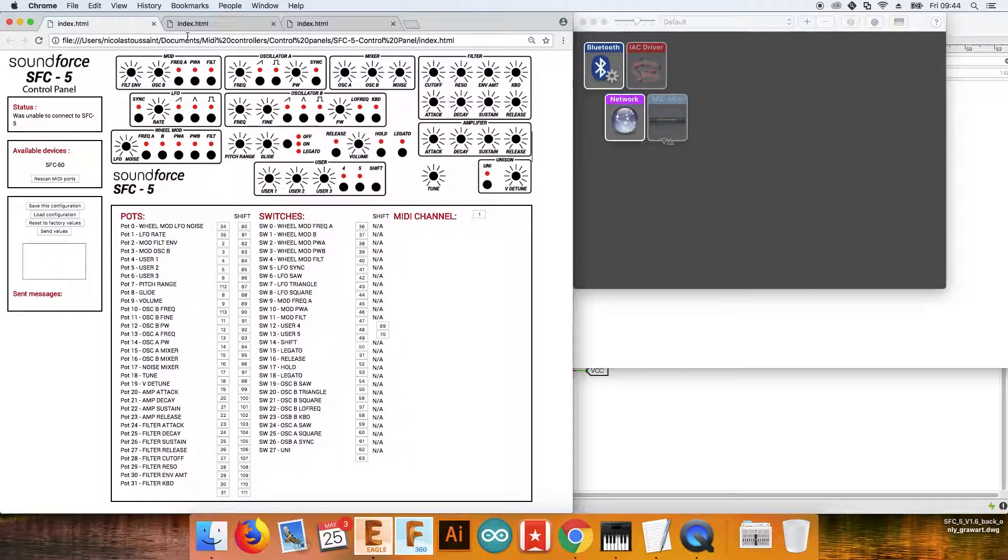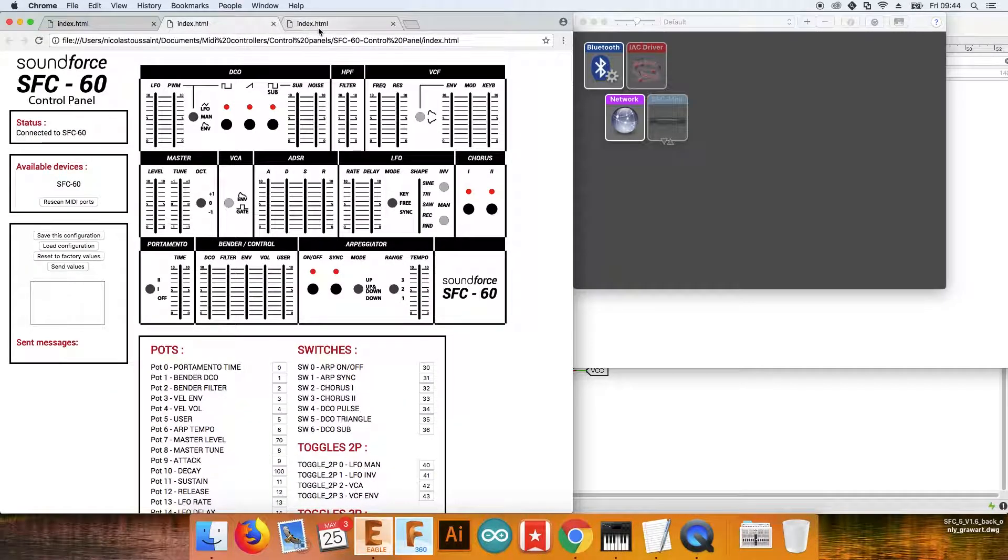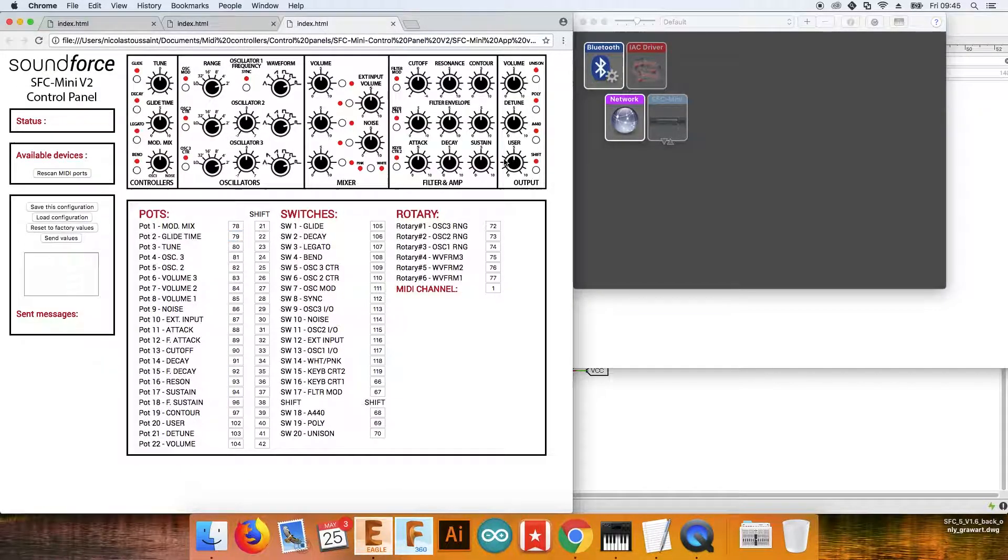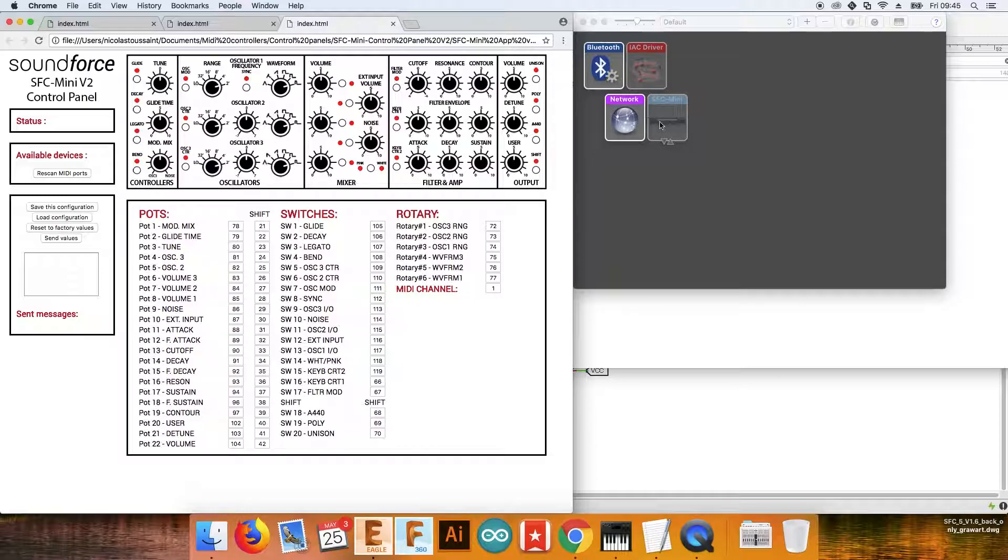There's one for each, so make sure you use the right one for your controller. I will go ahead and demonstrate the SFC Mini. If I plug it, you will see it appear in the Audio MIDI setup right here.